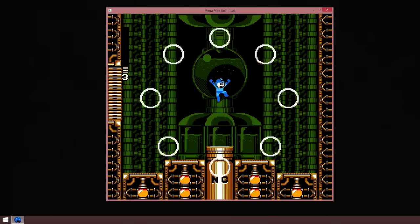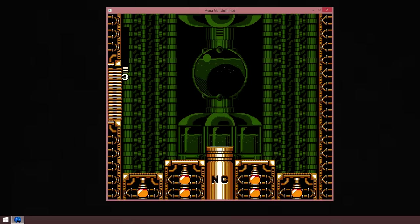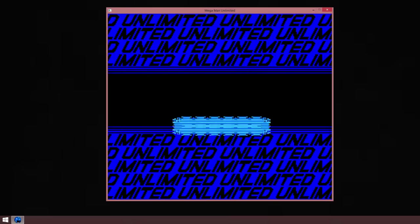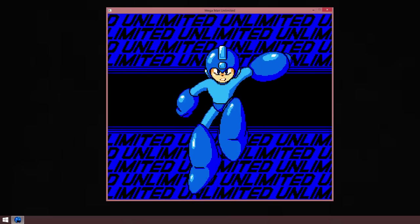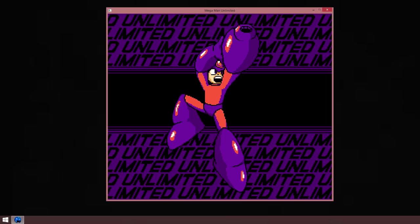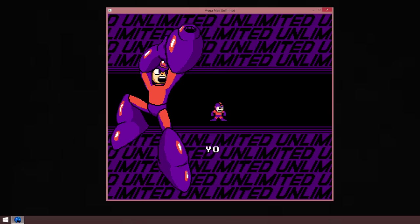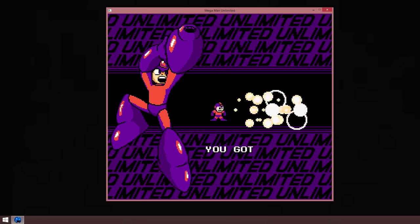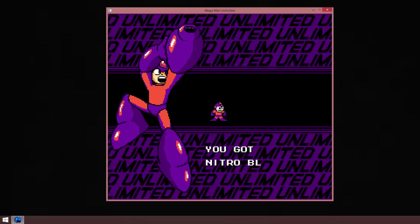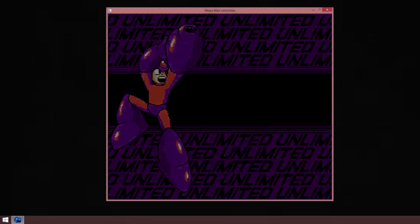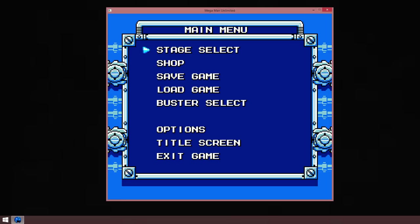And let's grab his weapon, the Nitro Blast. Very powerful weapon, and it pierces shields. Very useful to have, especially at this early on. But with that being said, I think I'm going to end this video here.